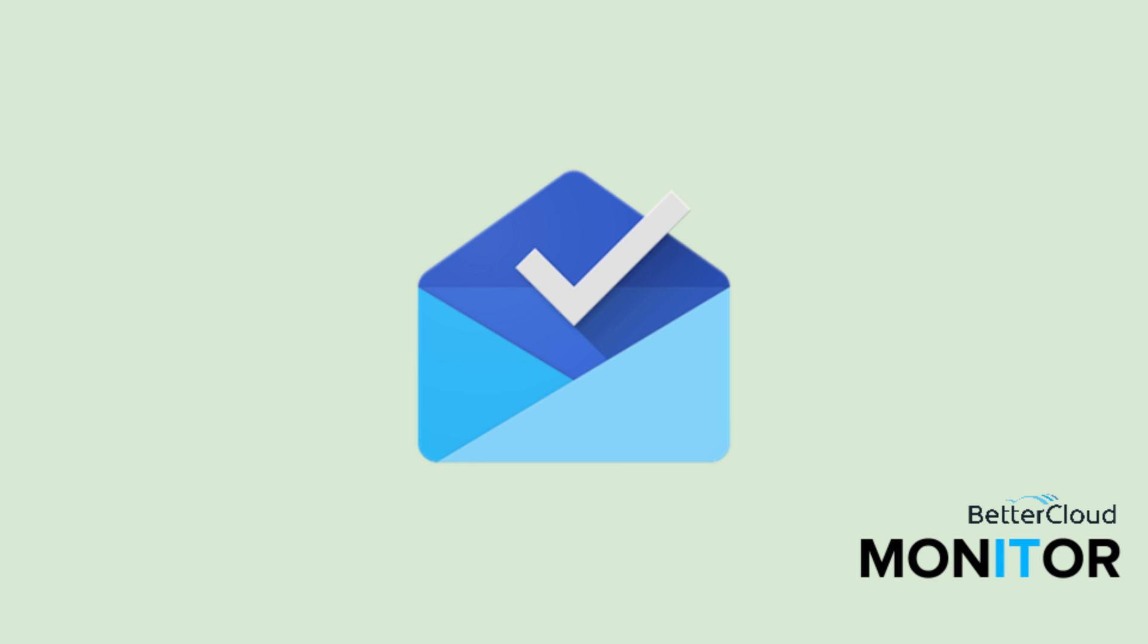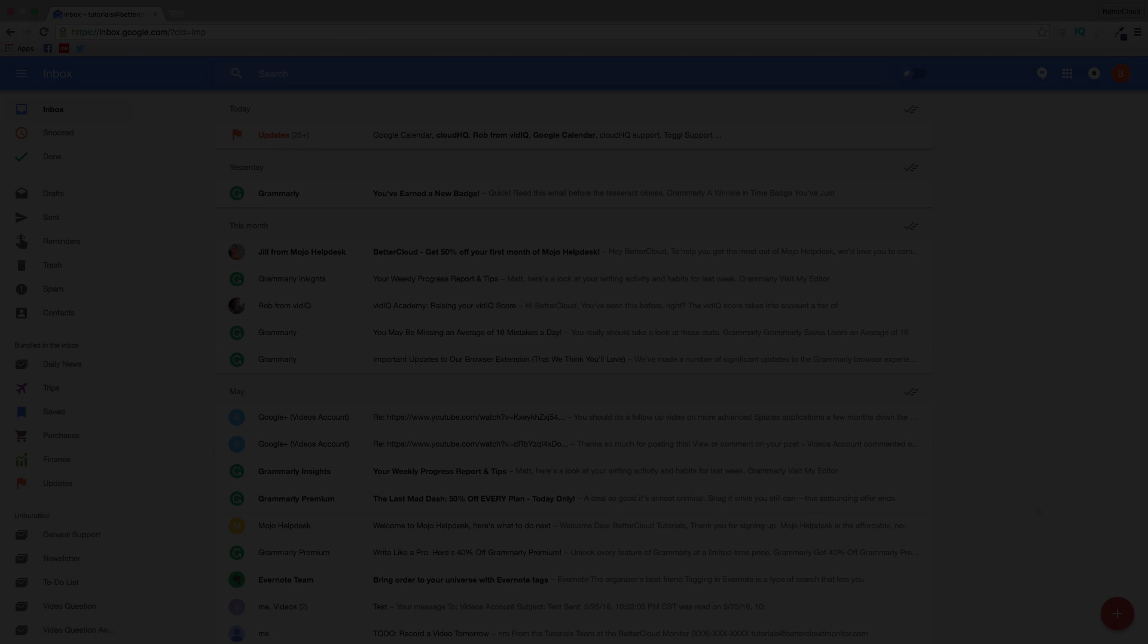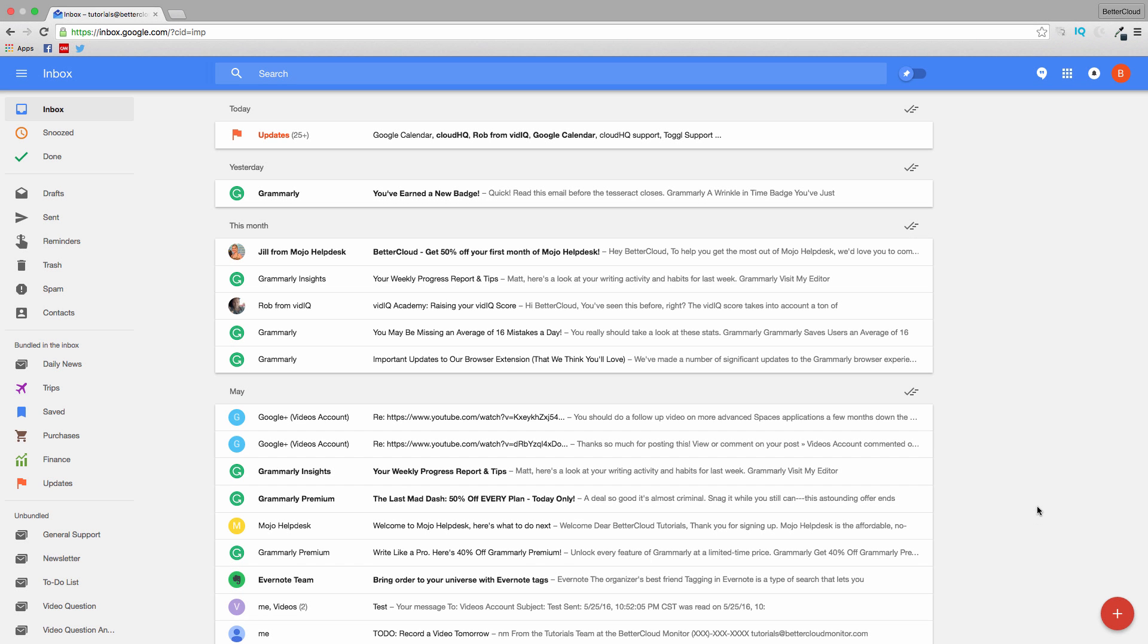Hello! Today, we're going to take an in-depth look at what we think is one of the more exciting things to happen to email since the introduction of Gmail, which is the Inbox by Gmail email interface.